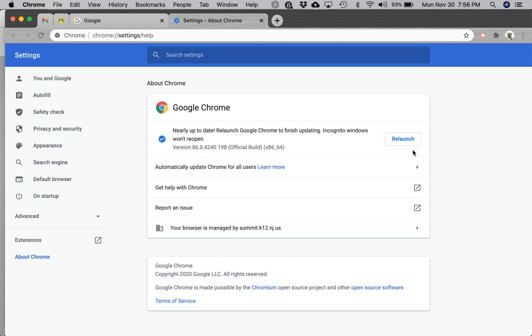When you click the relaunch button, every Chrome window you have open will close and then reopen. If you're logged into multiple accounts, they will all close and reopen, not just the current window. Make sure you've saved any work in other windows before clicking this button.